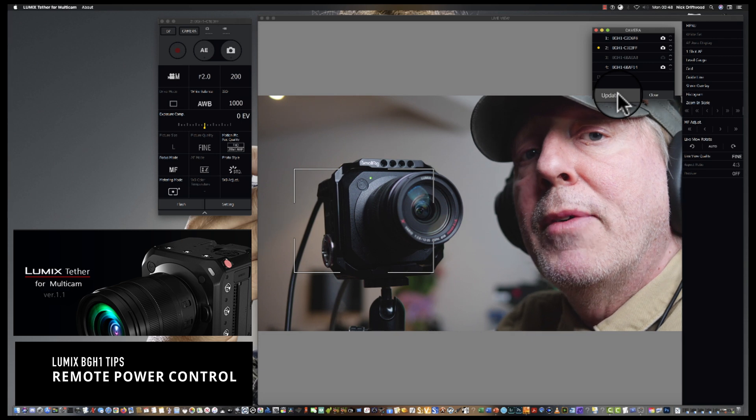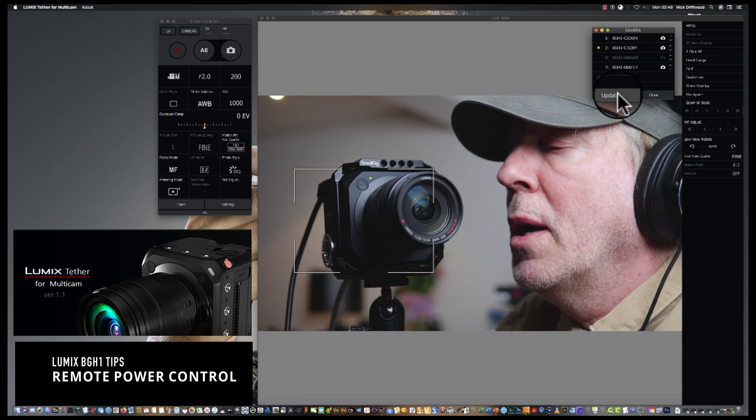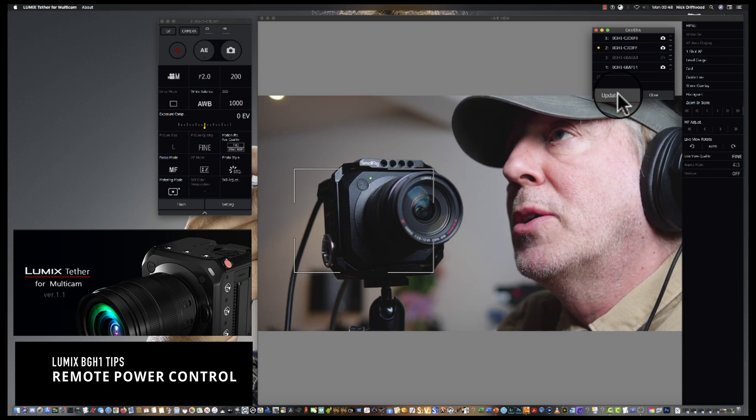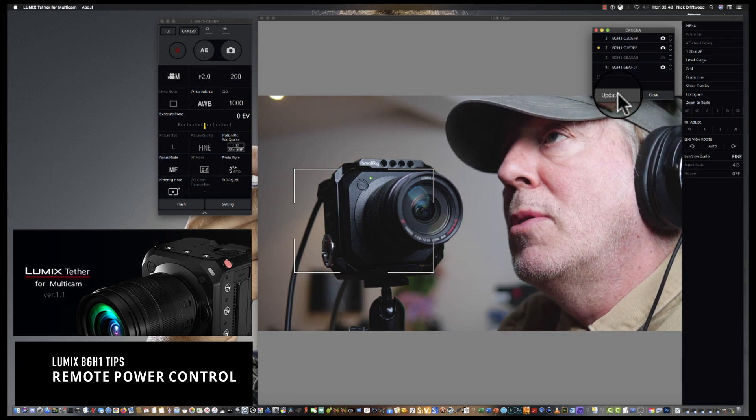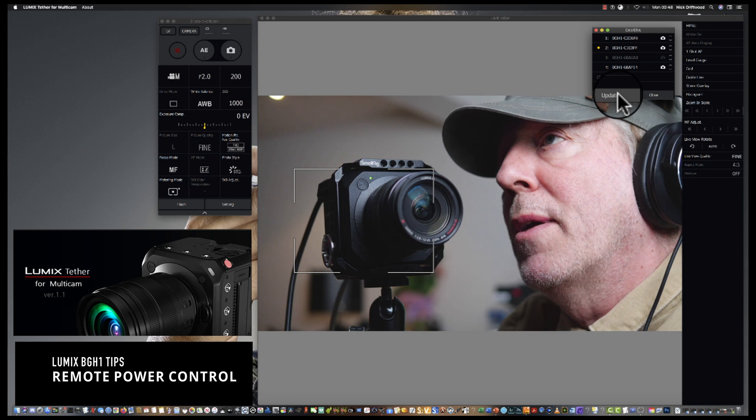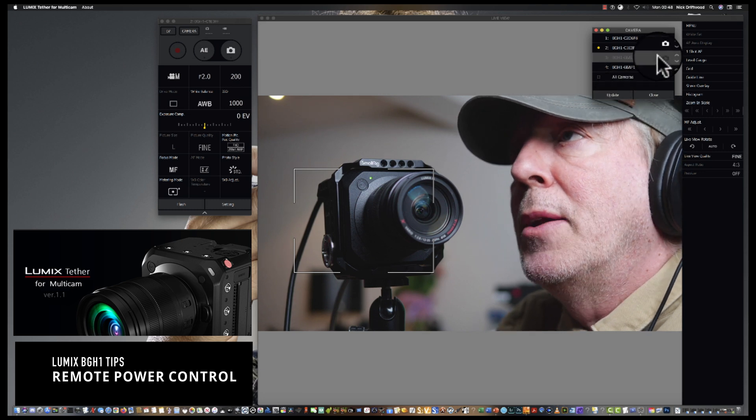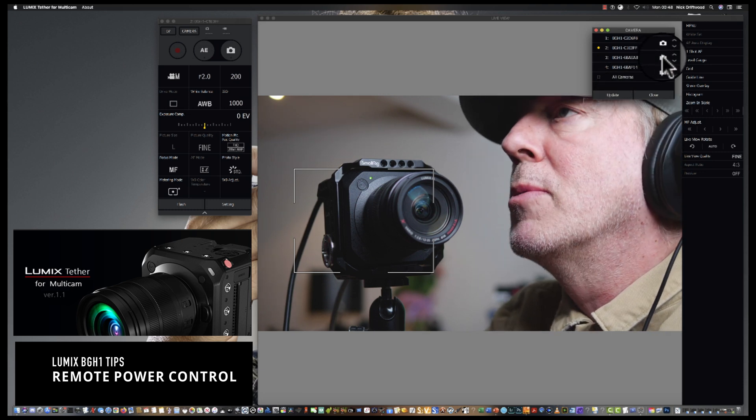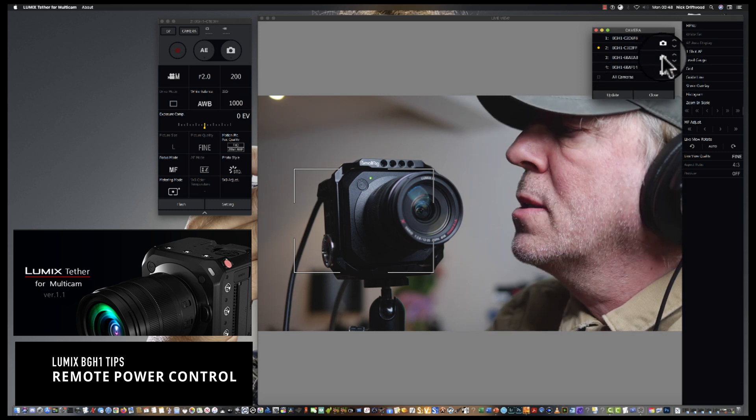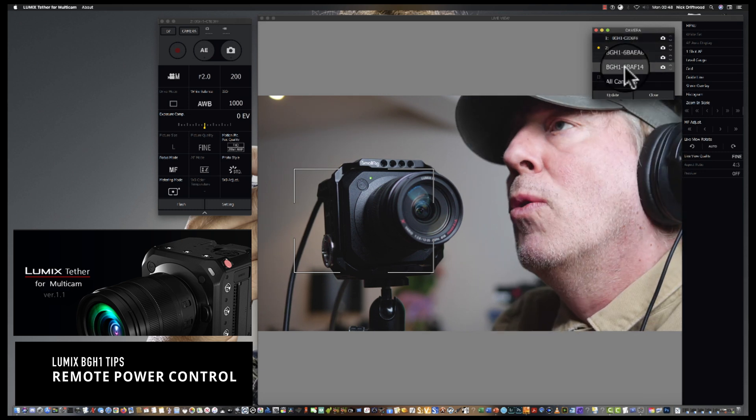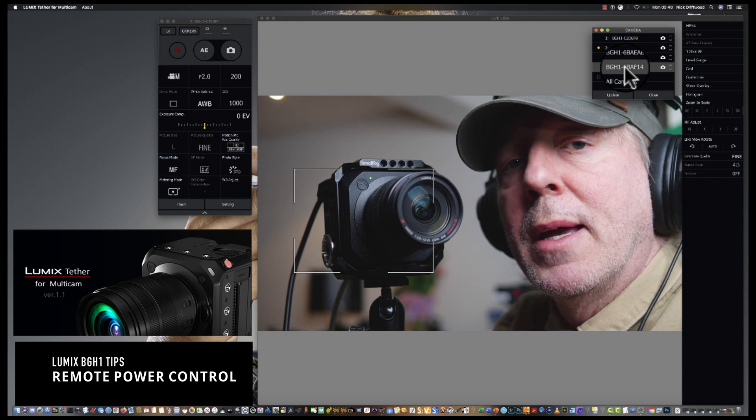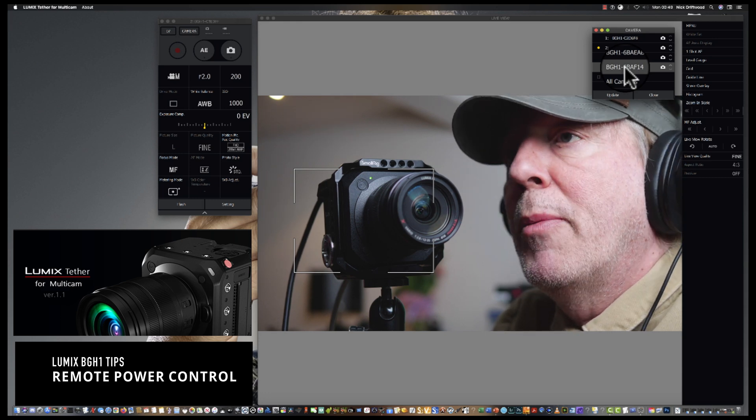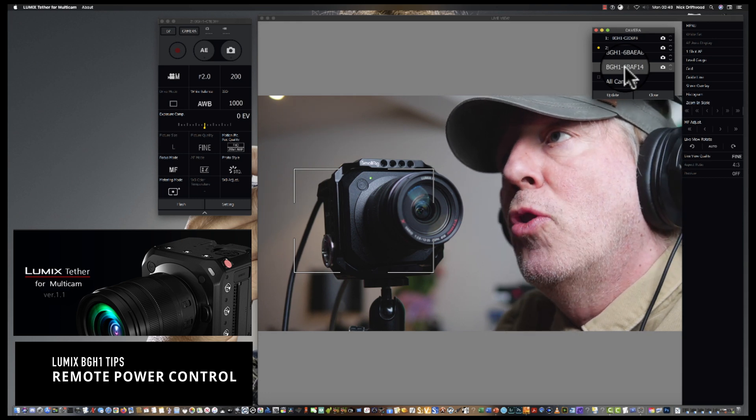So there we have it, remote power control using Lumix Tether. Let me just turn that one back on. I think it was off. There it is. All four cameras are back and we're back in the game. So yeah, there we have it, Lumix Tether for Multicam and remote power management. Brilliant.